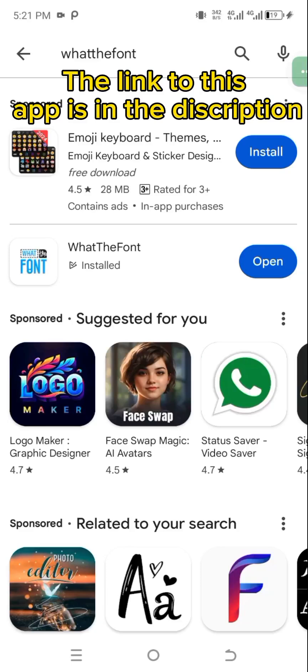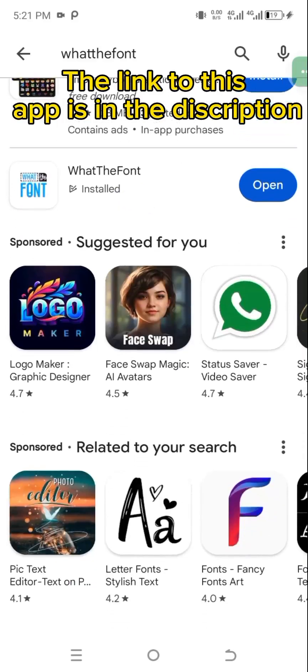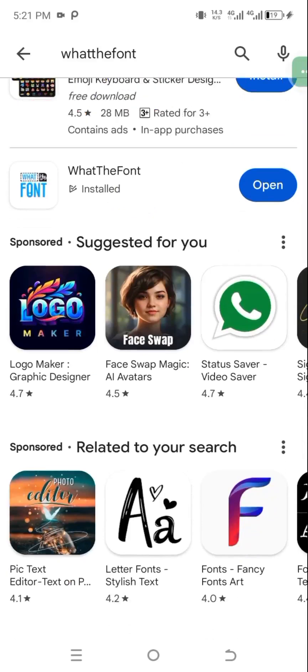The app we'll be making use of is called 'What the Font.' Just go ahead to your Play Store and search for it. As you can see on my screen, I'm already on the Play Store — download the app. Once you've downloaded it, let's get started.